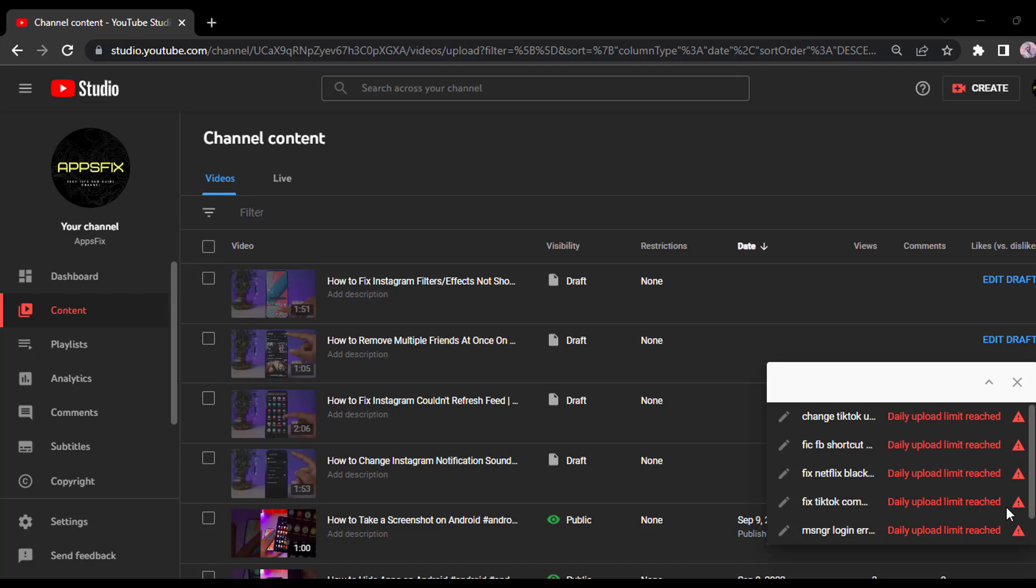Hey everyone, welcome back to another tutorial video. In today's video, I'll show you how you can fix the problem daily upload limit reached.